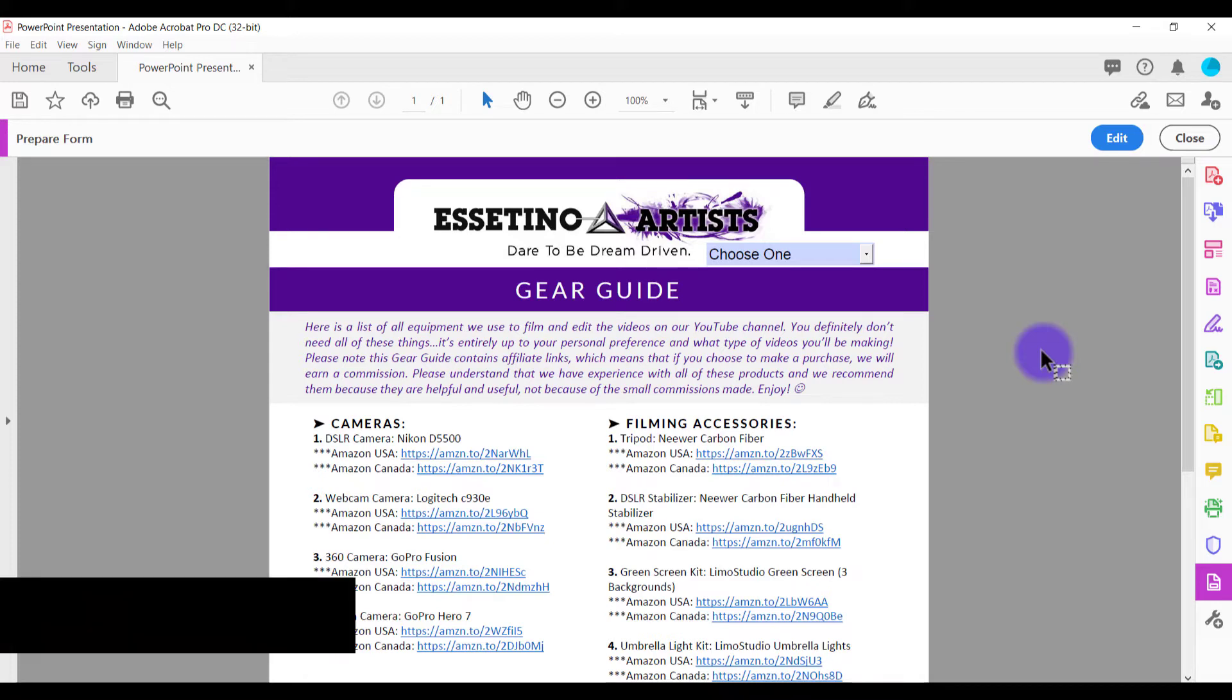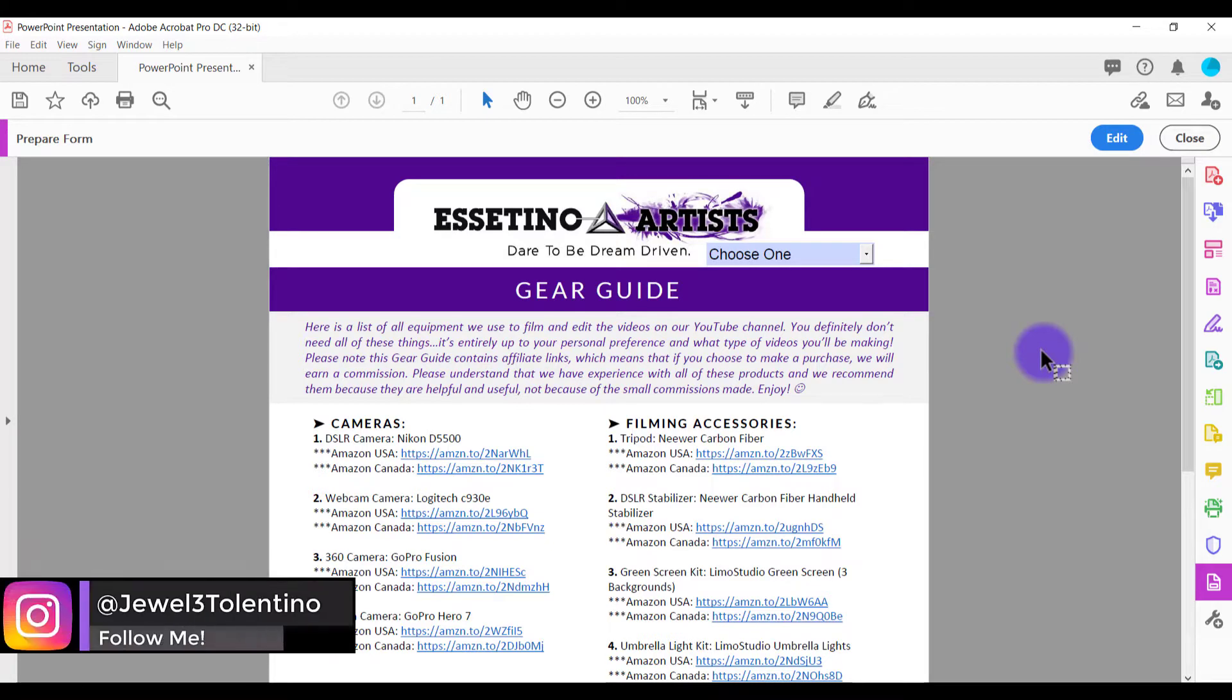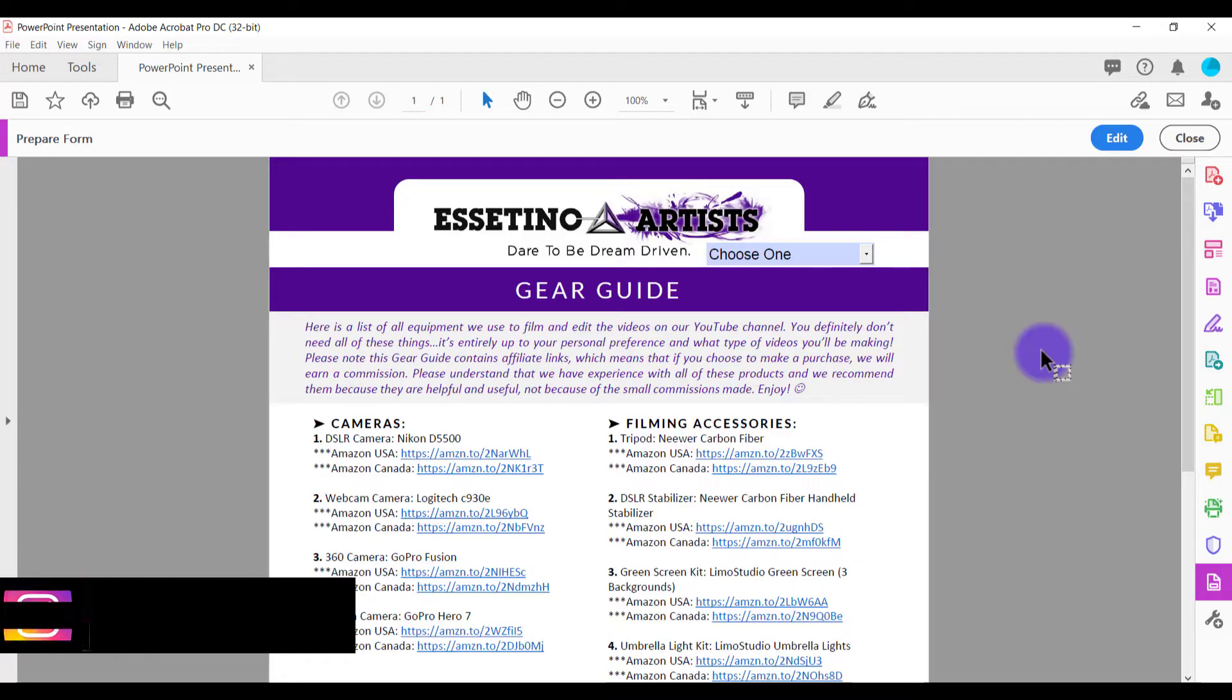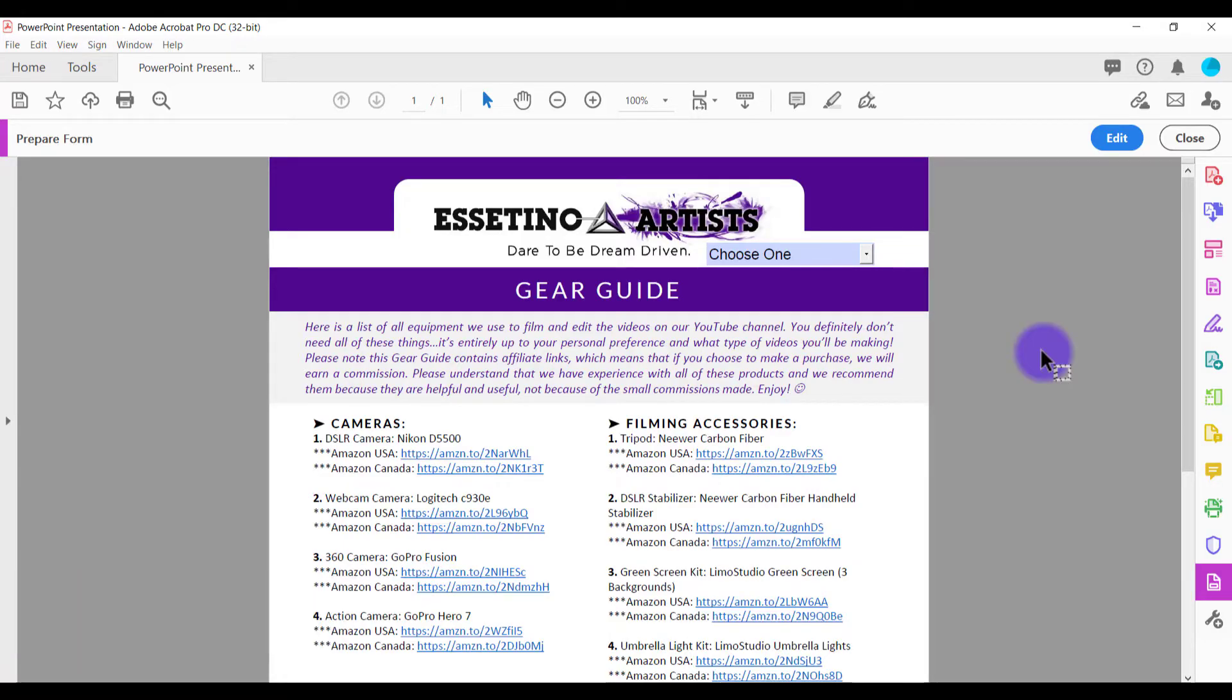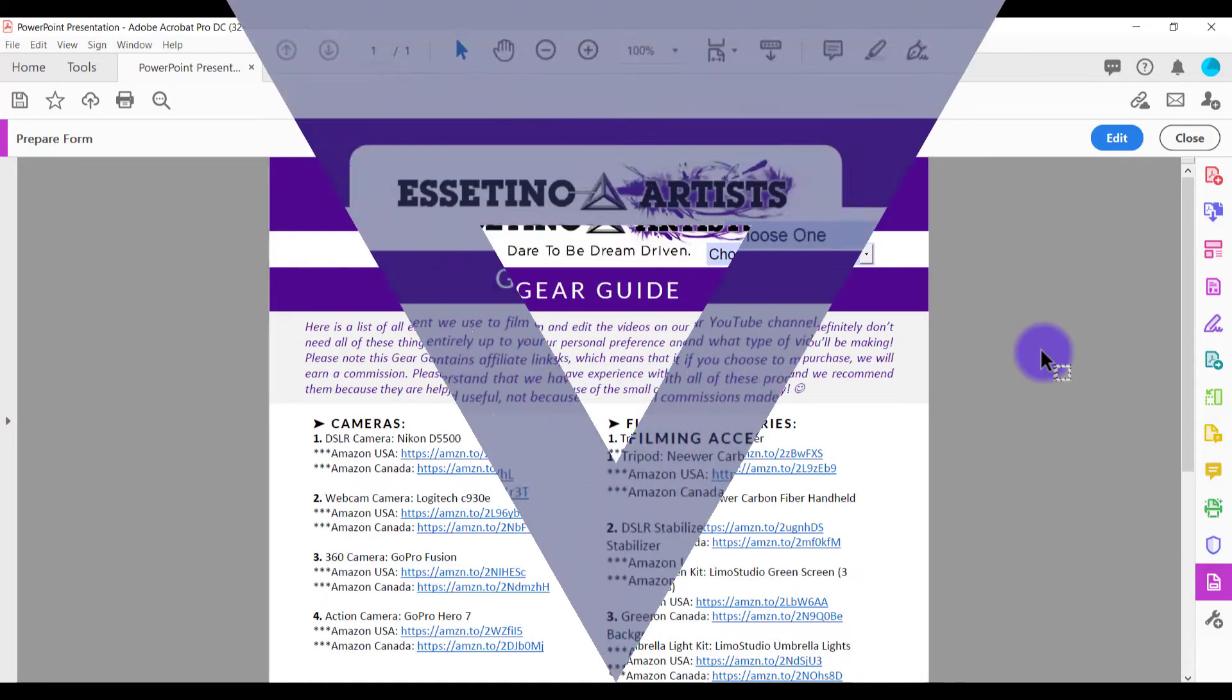Hey everyone, how's it going? It's Jewel Tolentino here. Alright, so in this video, I'm going to show you guys how to add a drop-down menu on your PDFs using Adobe Acrobat Pro DC.